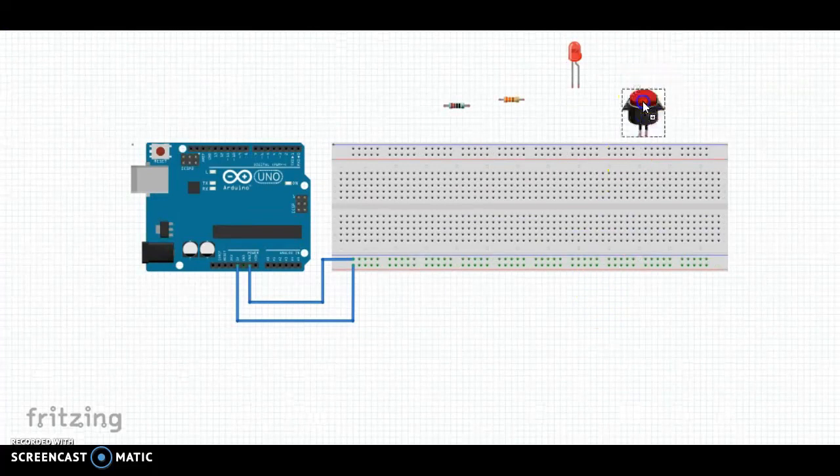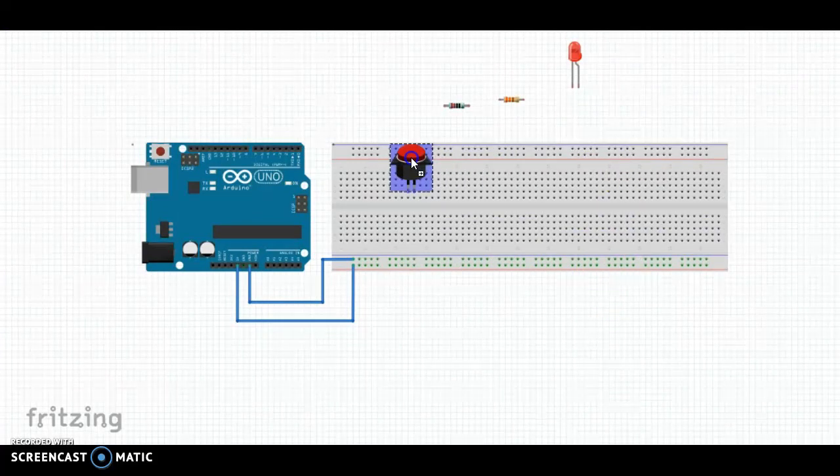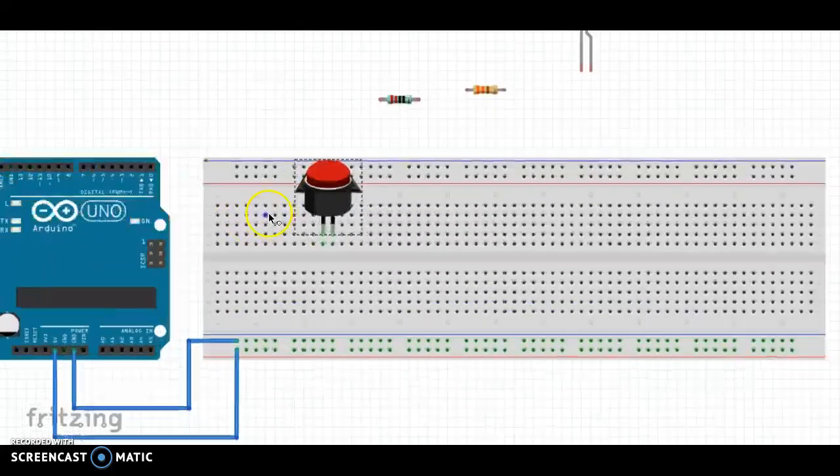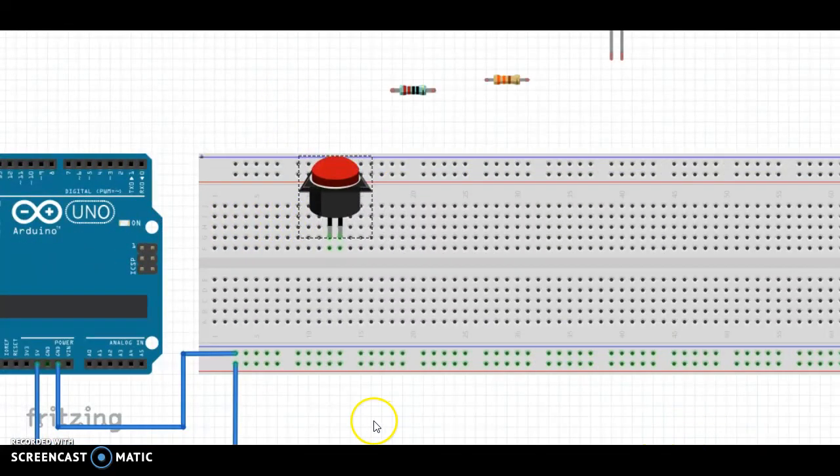Now, I'll bring my push-button switch into the breadboard. You guys have a slightly different looking switch, and that's okay. It does the same thing.